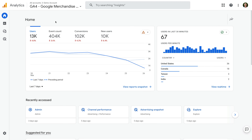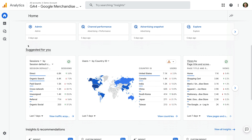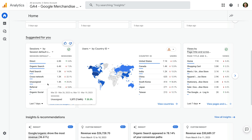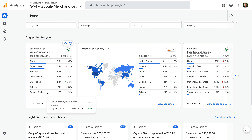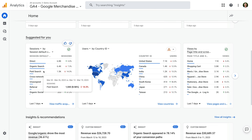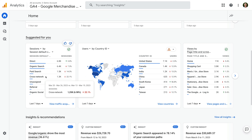I've already logged into Google's demo property and we're looking at the home report. Scrolling down, we can see how people are finding the website based on the session default channel group. This means traffic is combined into these top level groupings, and we can see this includes direct, organic search, paid search, cross network, and so on.